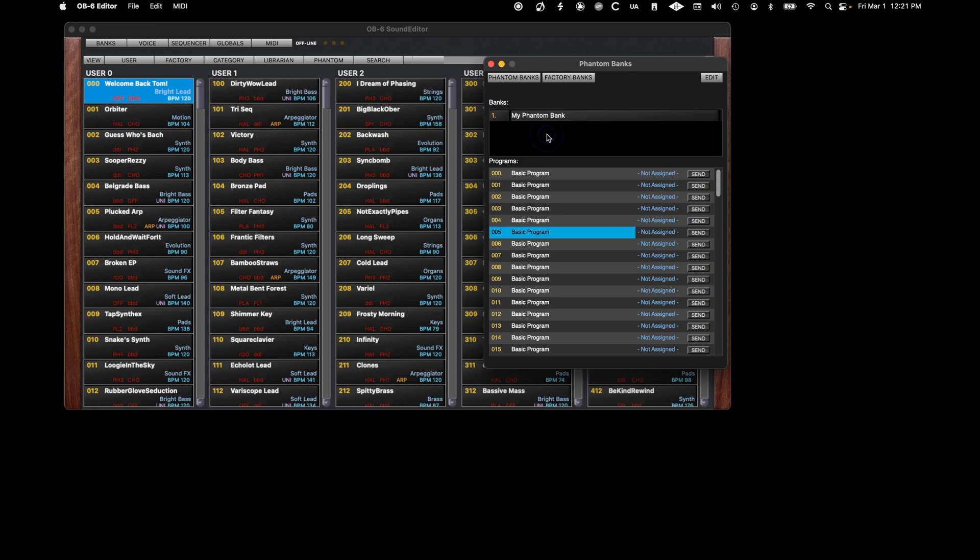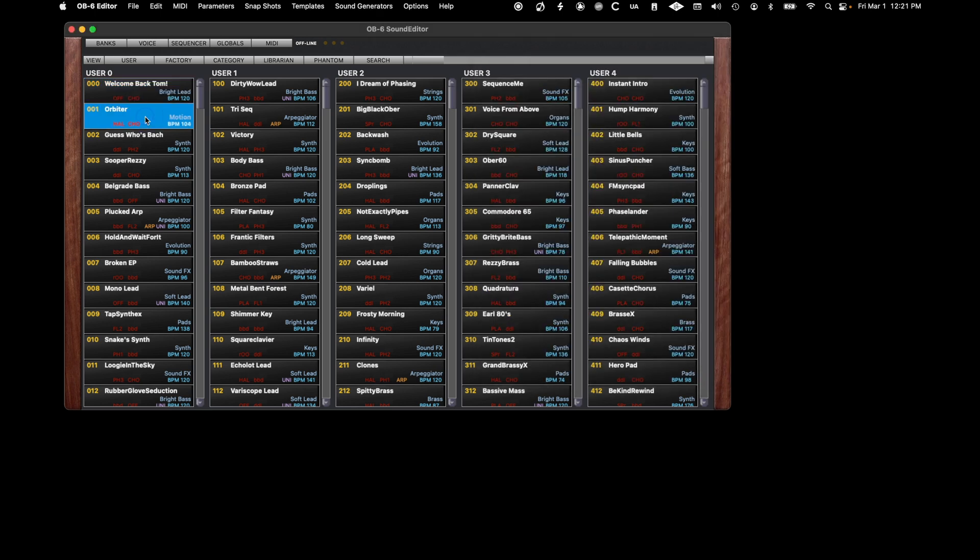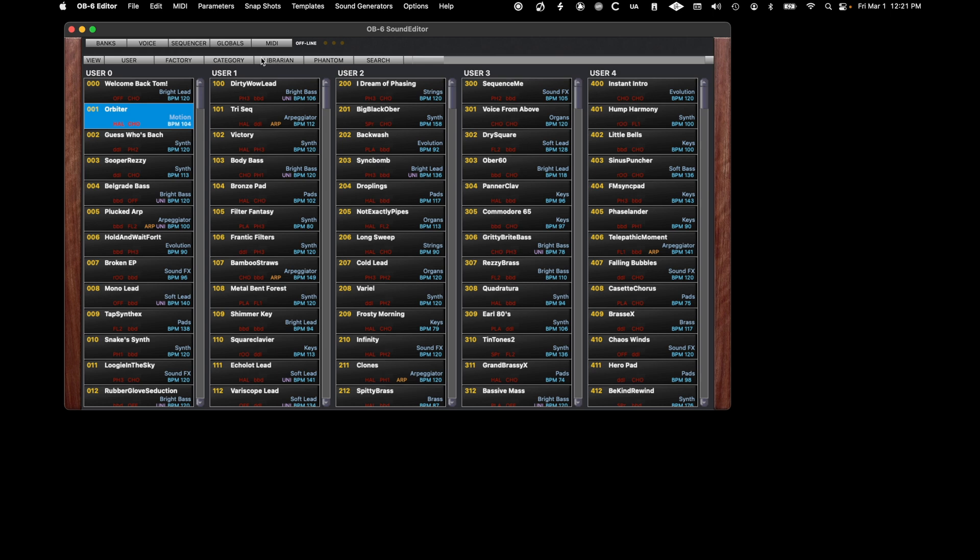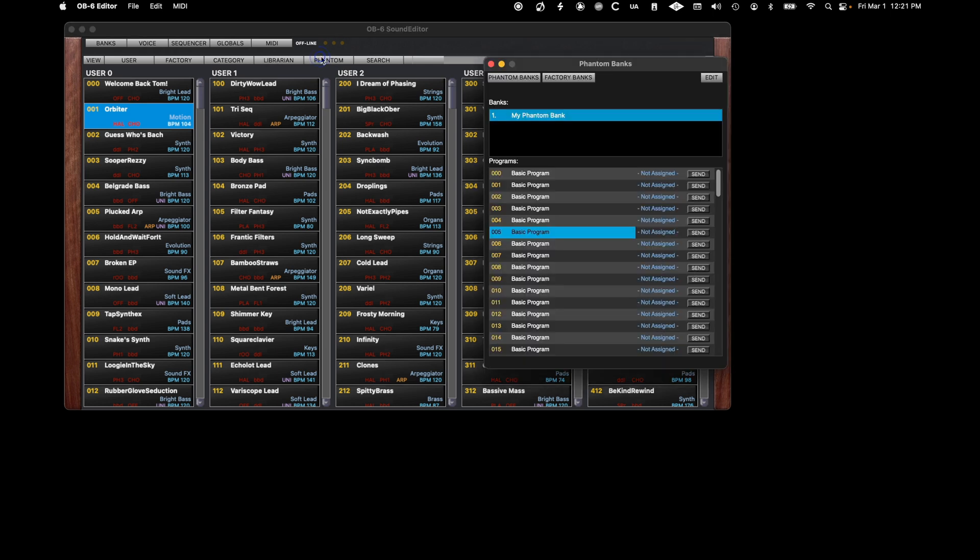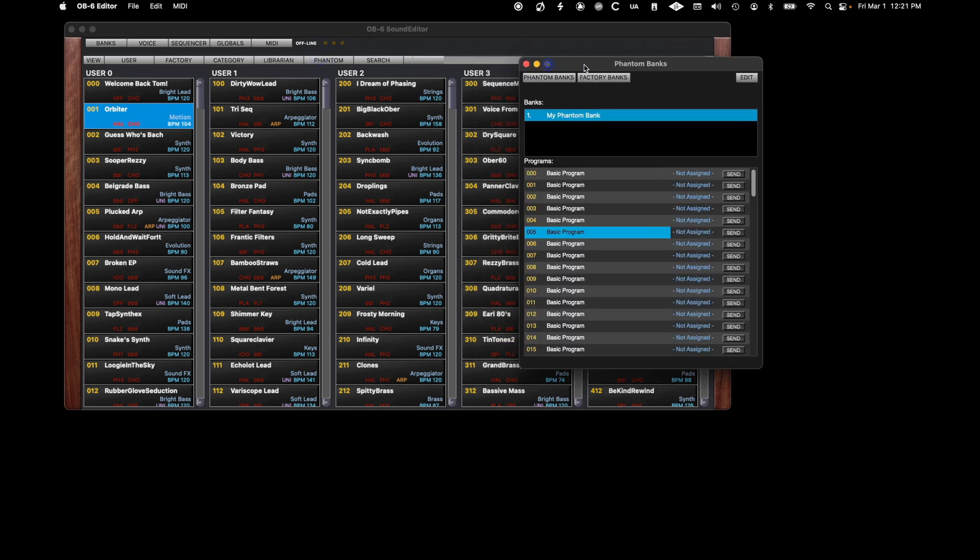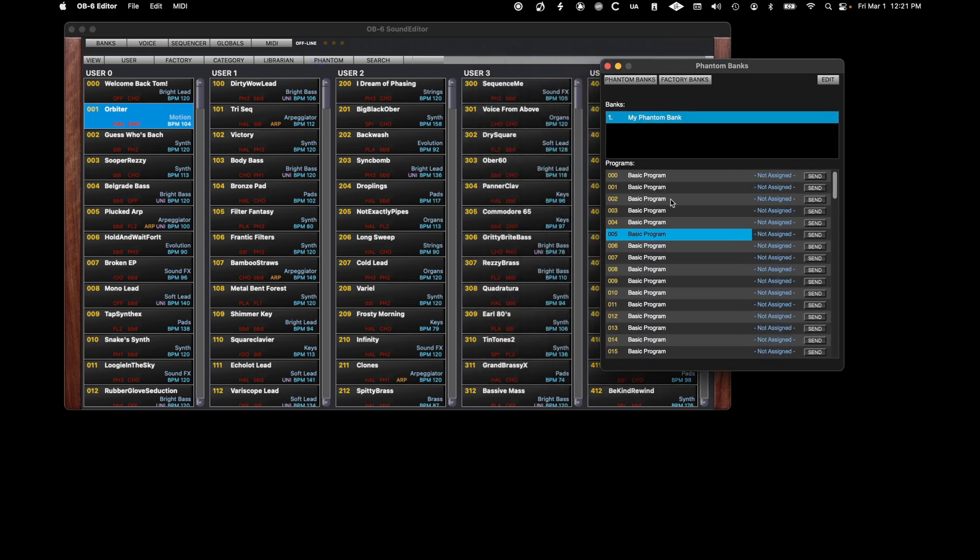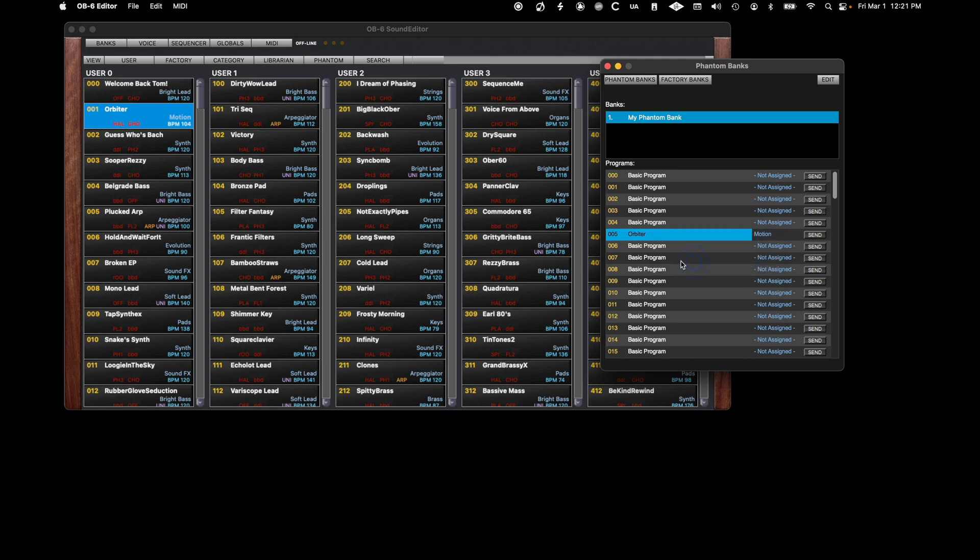Now you can start copying and pasting individual programs from the banks window. Just right-click on the source program and select Copy. Then go to the slot in the Phantom Bank you want to place it in, right-click, and select Paste.